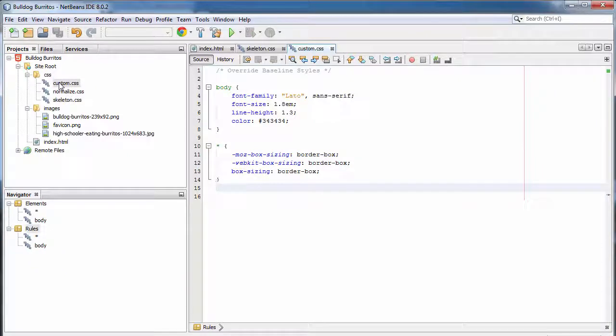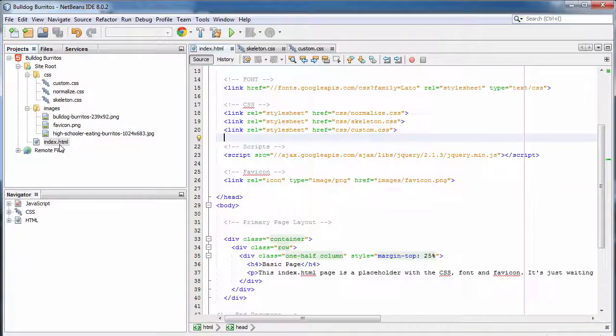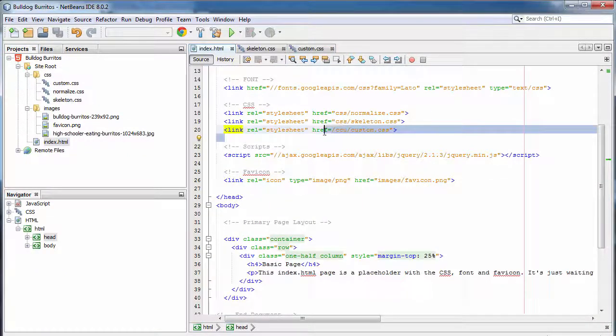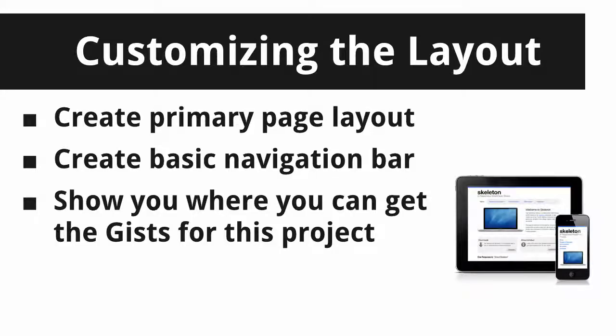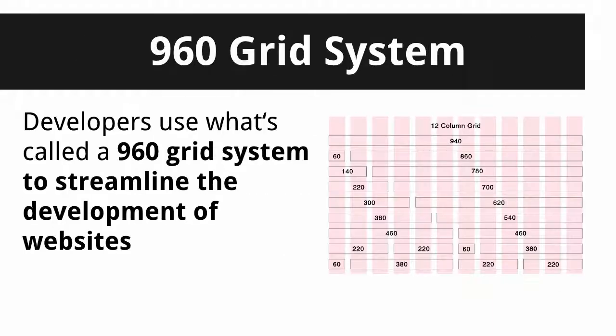Make sure you save your document. So far, we've got two style rules. Make sure those are included in the index.html. Let's move on to creating the primary page layout, which will include a navigation bar. And at the end, I'll show you where you can get all the code for this project so you don't have to type it.